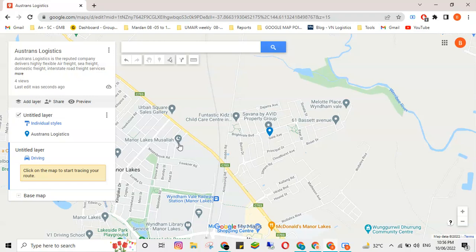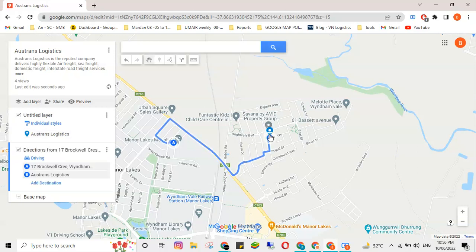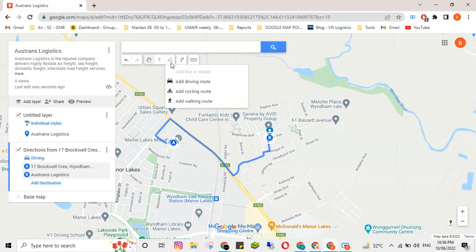I'll click somewhere on the map — this will be called point A. If I click here for this location, and then again at this location, you can see we've now created one driving direction. In order to add more driving routes, we have to repeat the same activity.